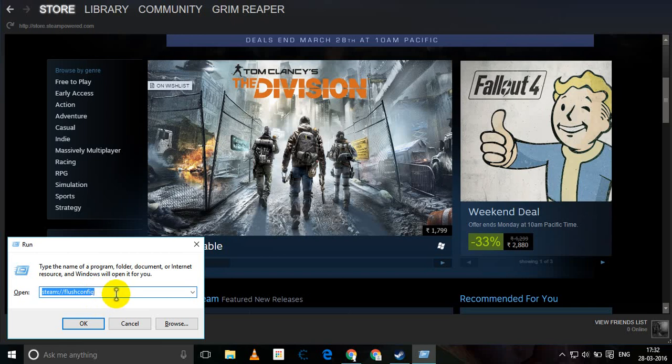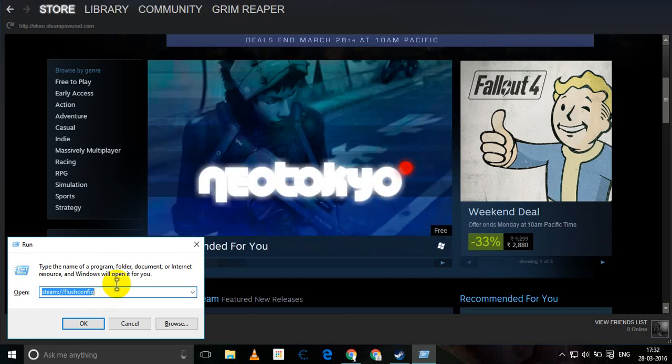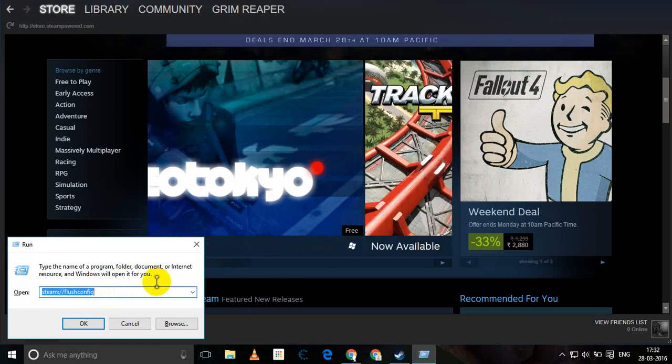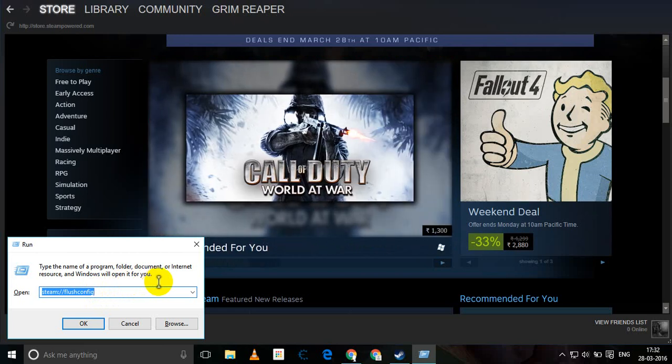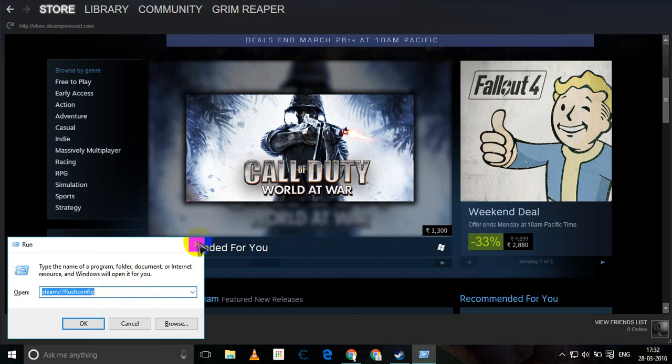To be on the safer side, restart your computer. Once you restart your computer, try and start up Steam again.